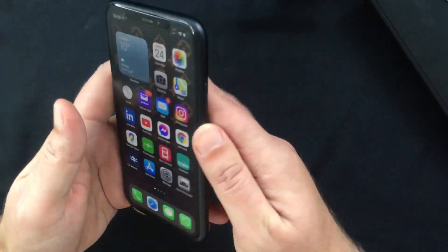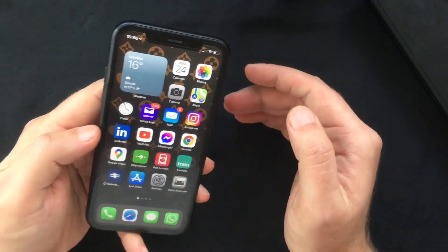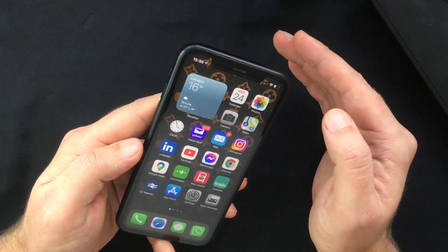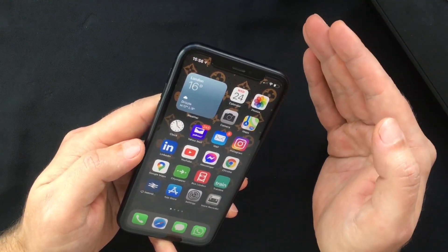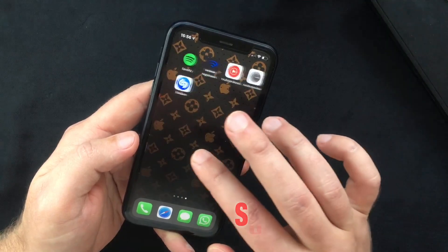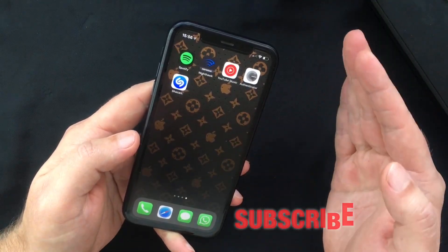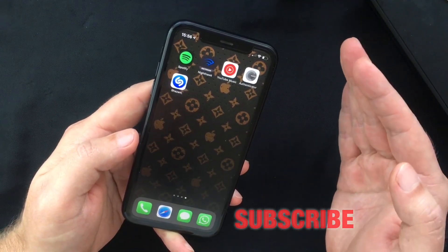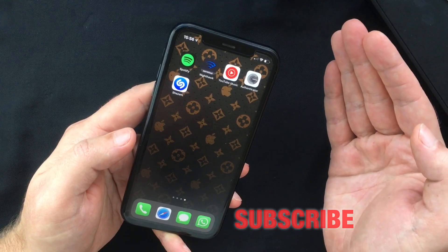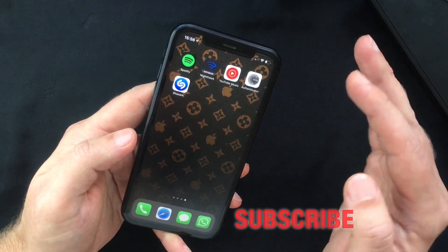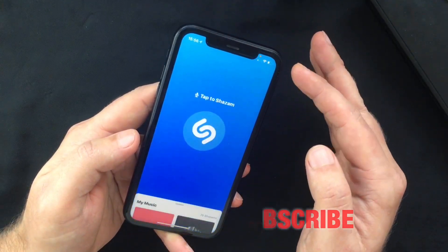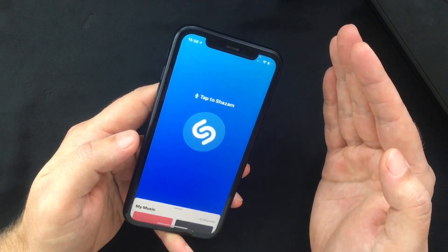Hello everyone and welcome back, this is Paul from TechLink. In today's video I want to show you how to link Shazam to your Spotify account. I'm not going to explain what Shazam and Spotify are, since you are here I'm guessing you are familiar with these services.